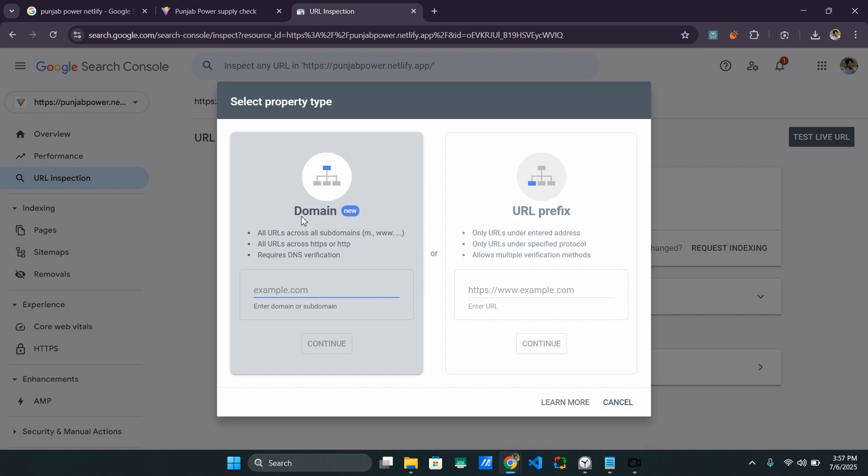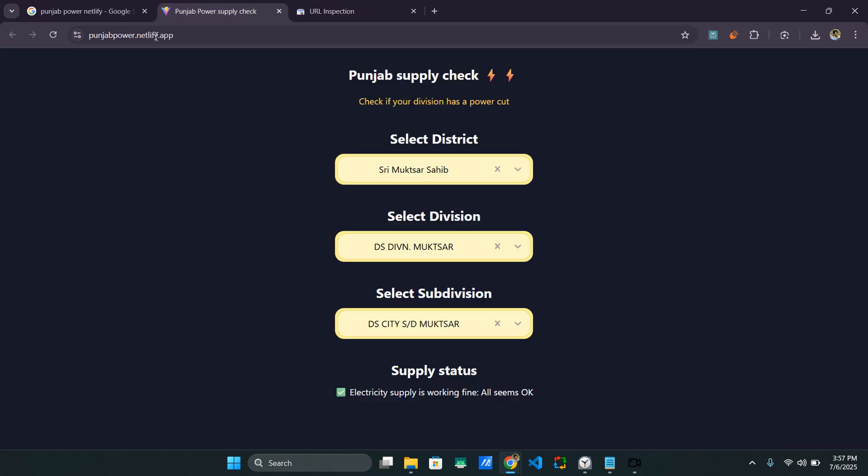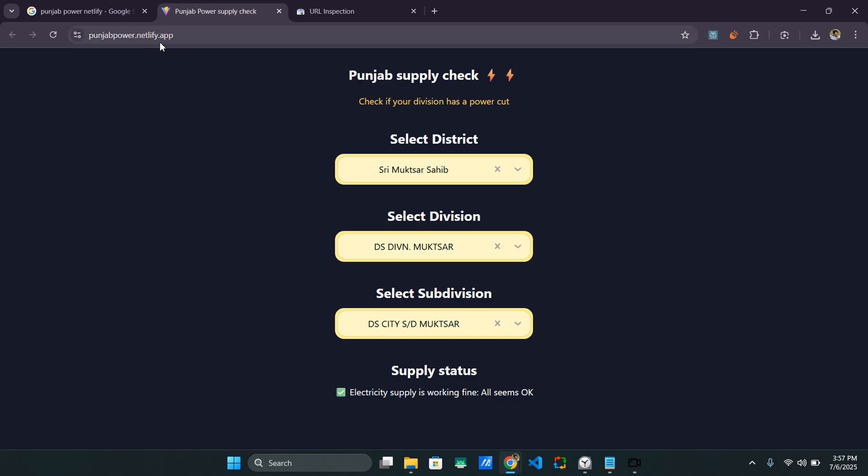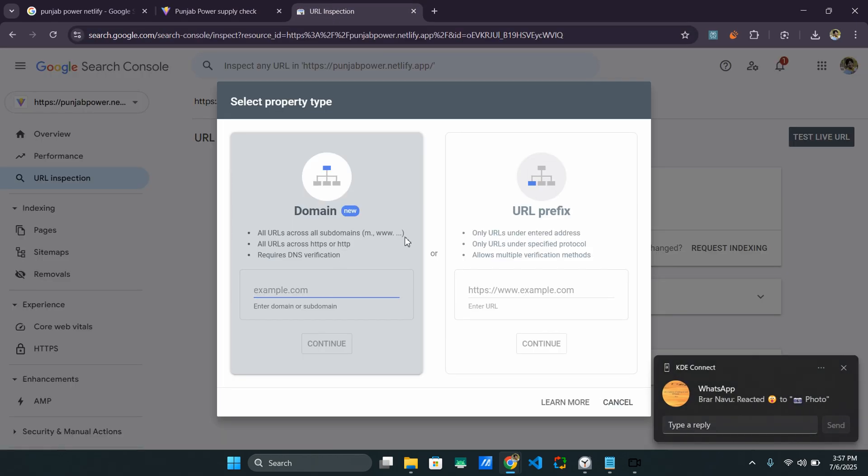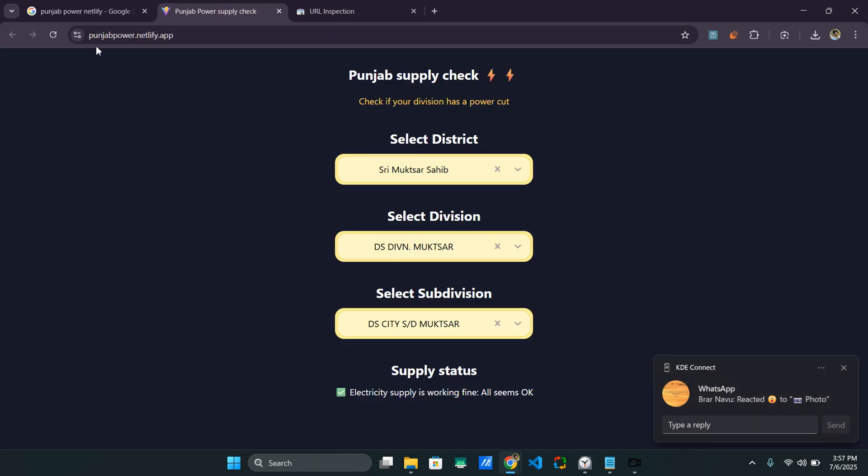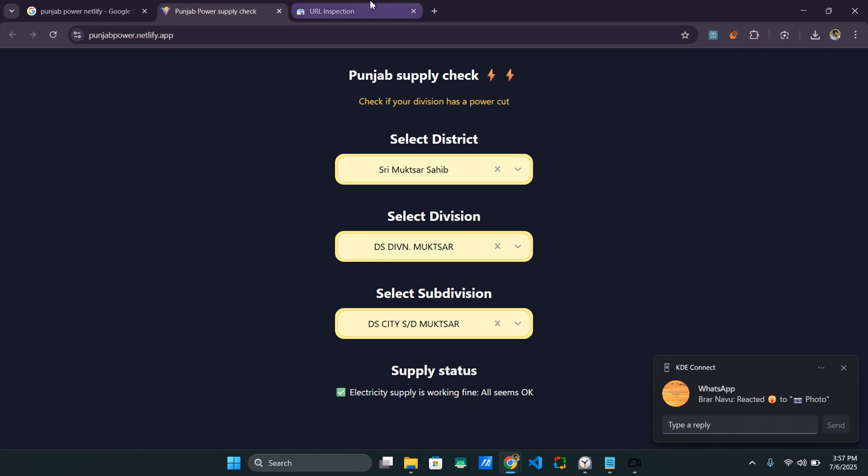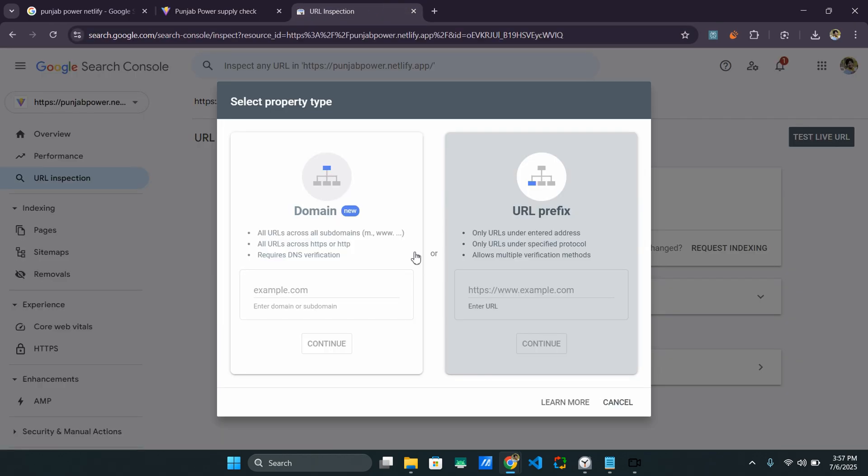So if you own the domain of your website, like in my case, I do not own the domain. It's a free hosting Netlify. So I don't own the whole domain. So I will be using URL prefix because I'm just using a sub domain of the Netlify actual domain. But if you own the domain, you can go here.